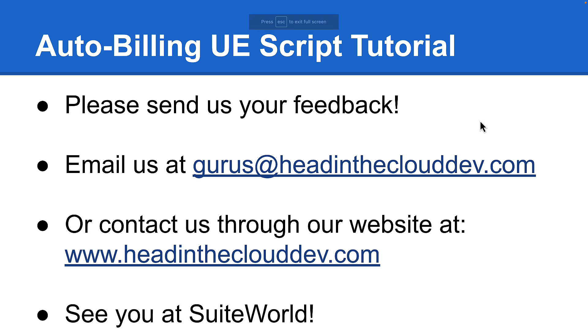So this concludes our auto billing script tutorial. Please get in touch if you have any questions or feedback. Otherwise we'll see you at Sweet World. Thanks for watching.